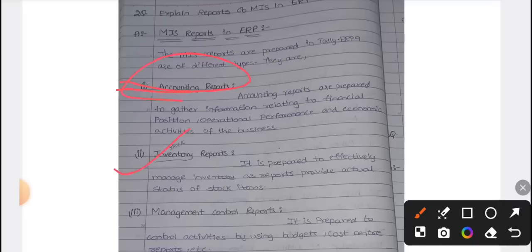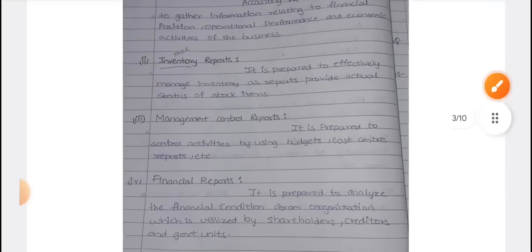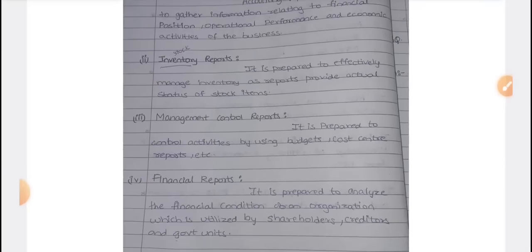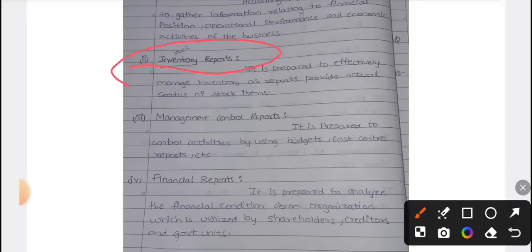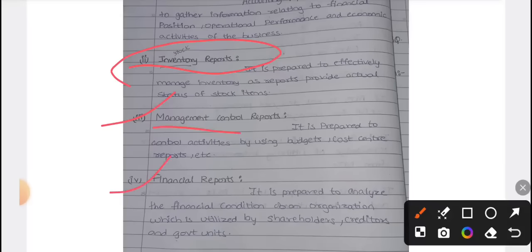Next is inventory reports. Inventory is stock — like machinery, plant, and organization assets — we generate separate reports for these. Next is management control reports. We need to keep a budget; for example, 10,000 sales target for next month. We need to prepare sales and income. Next is financial reports — for creditors, shareholders, and the government. We need to pay tax and provide government details.